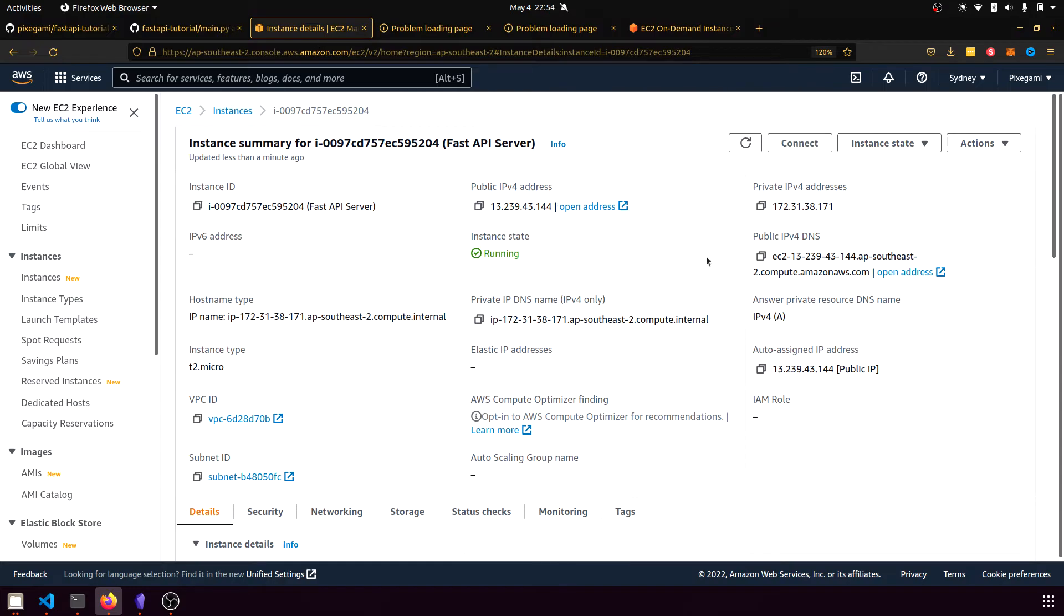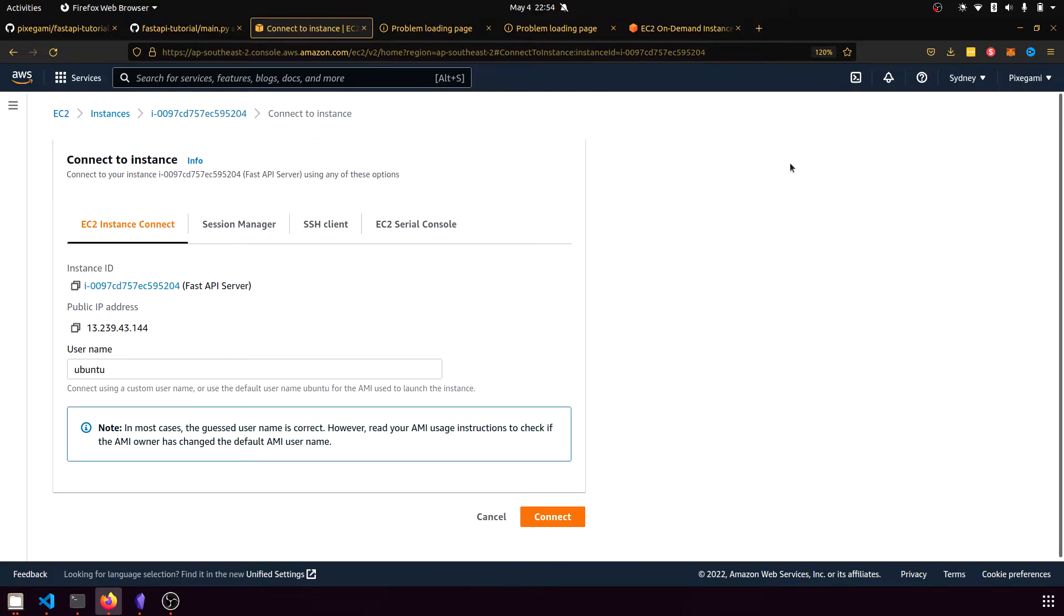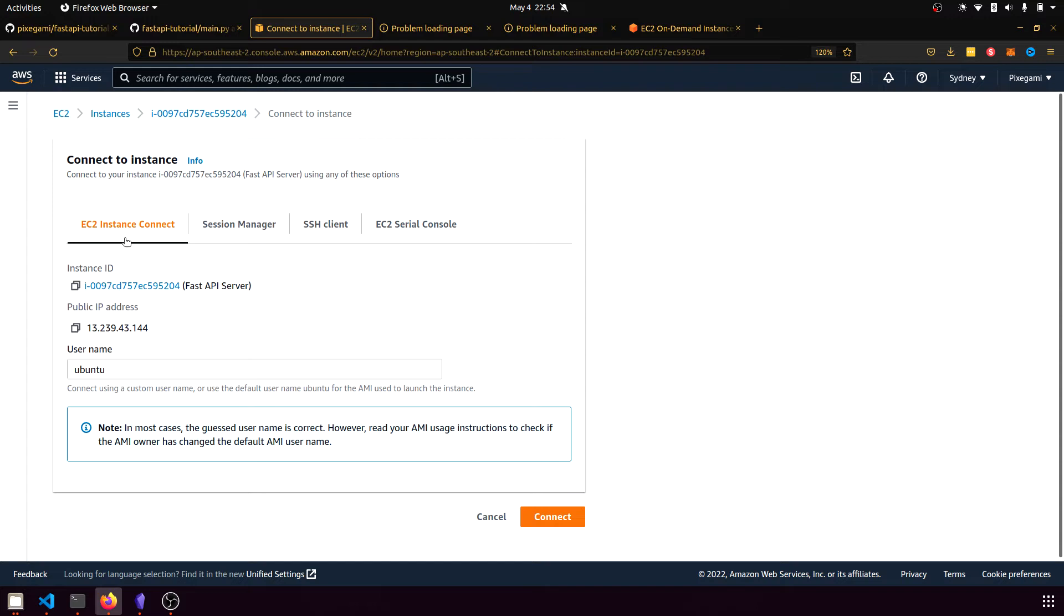So now the next step is to connect to our instance. If you click on this connect button up here, then it'll take you to a page with a few different options. Normally, you can use instance EC2 instance connect, which if you press that, it'll bring up a window where you'll have the console accessible right here.